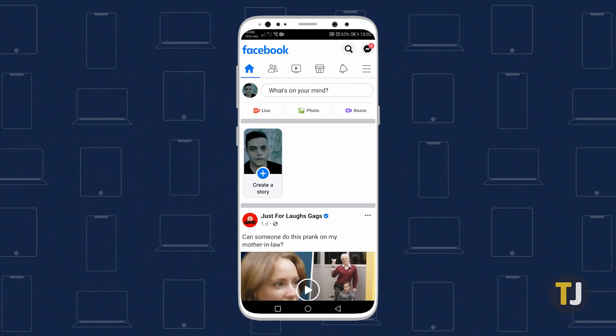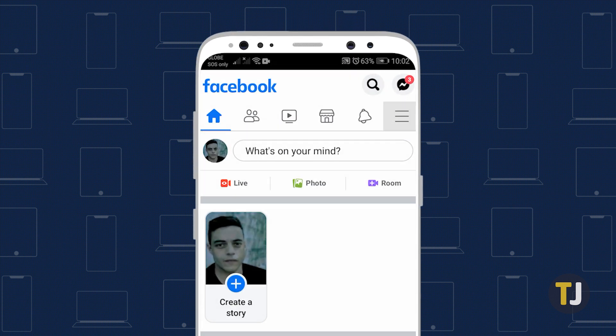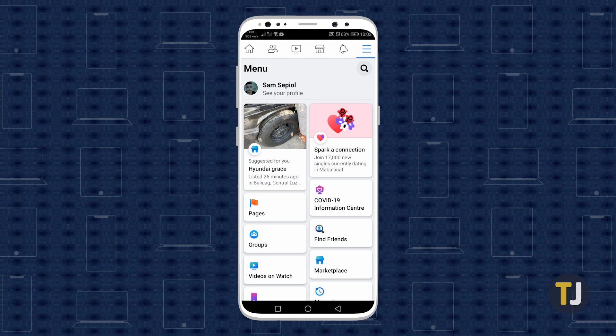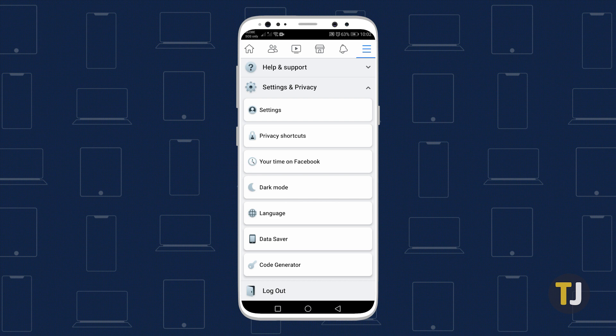If you're using the mobile app on iOS or Android, just open the app on your phone and tap on the triple-lined icon in the top right corner on Android, or the bottom right corner on iOS. Scroll down through this menu and tap on Settings and Privacy, followed by Dark Mode in the next menu. You'll have the option to either enable, disable, or adjust your settings based on your system theme.